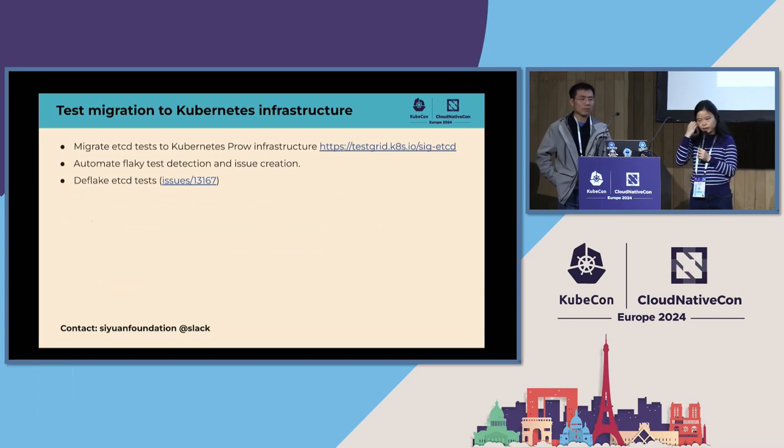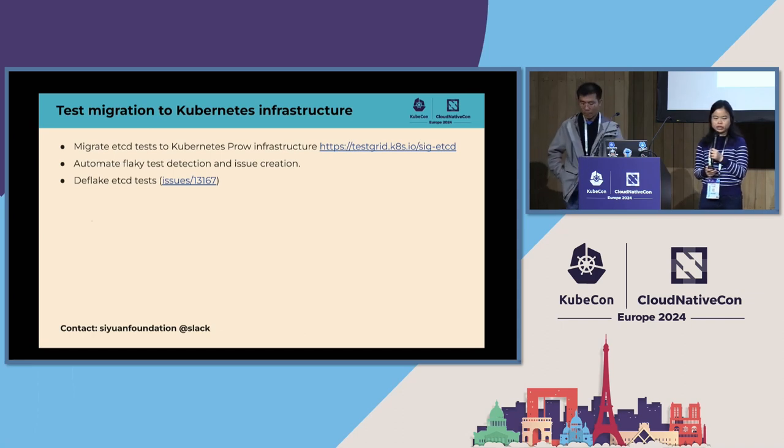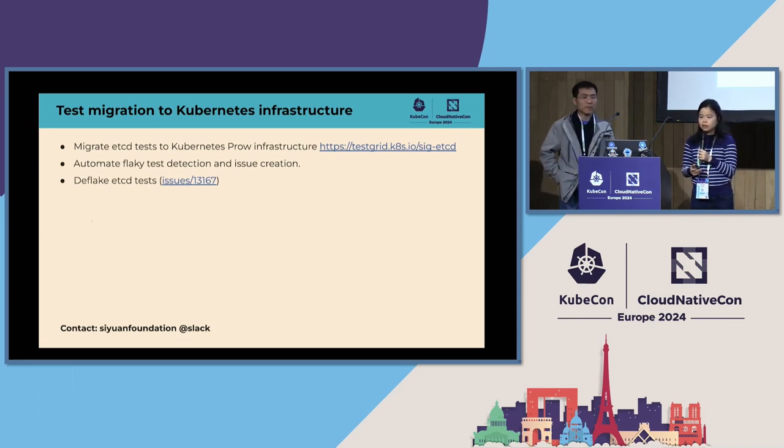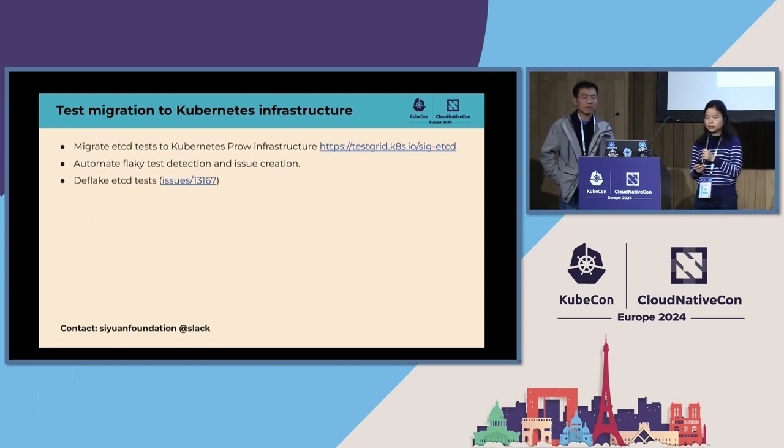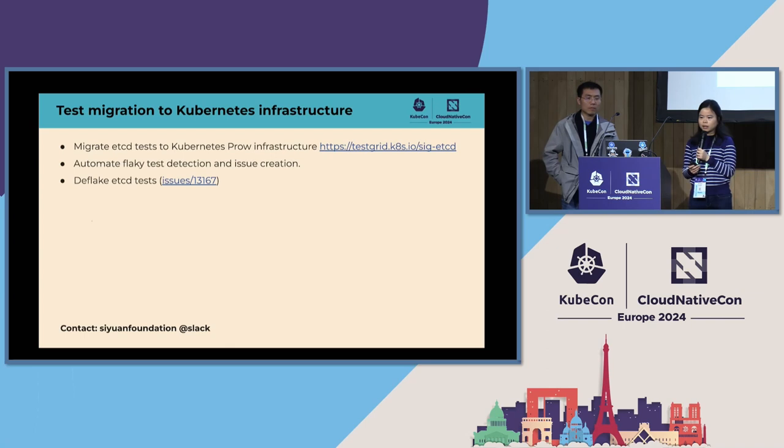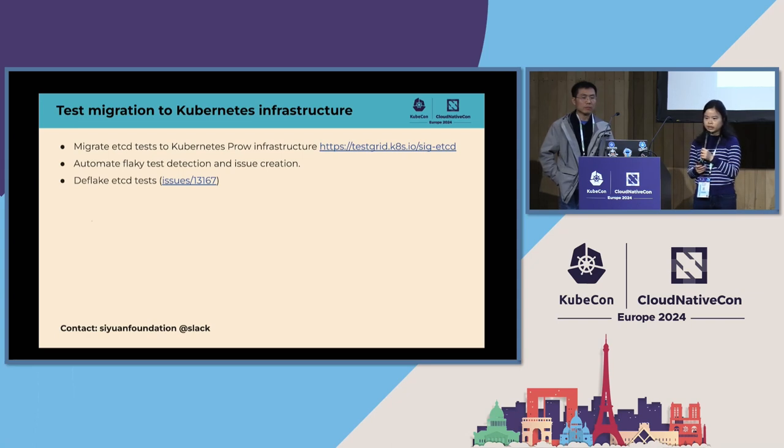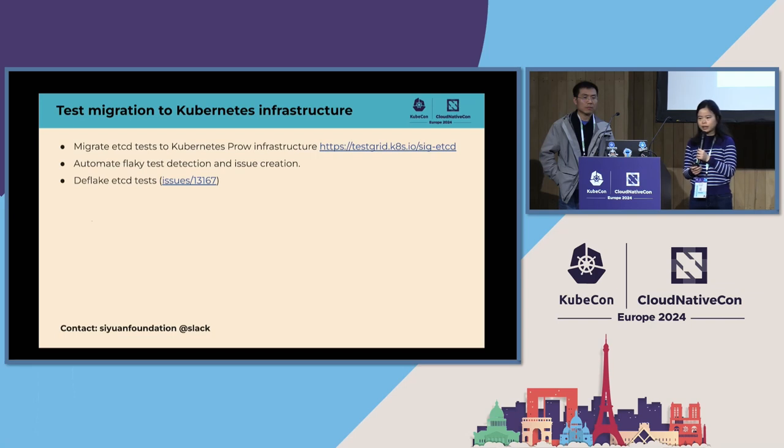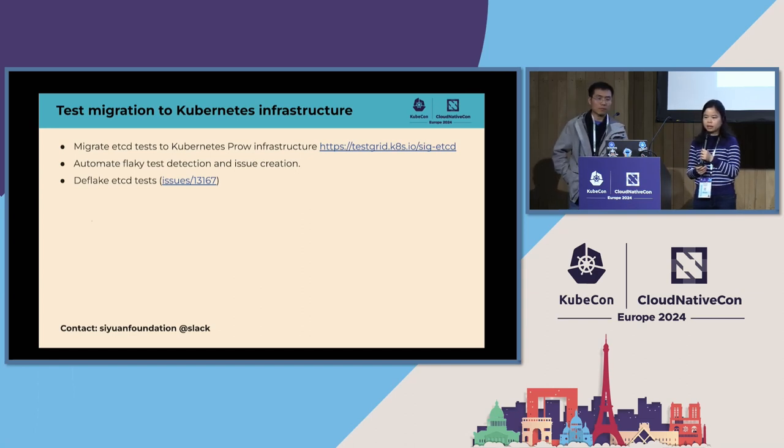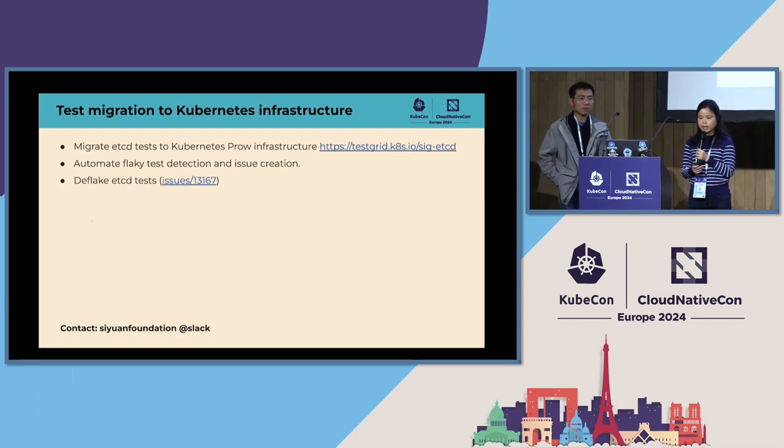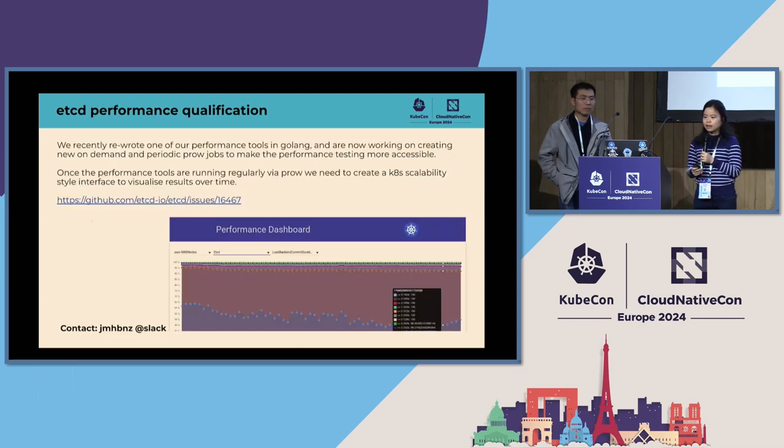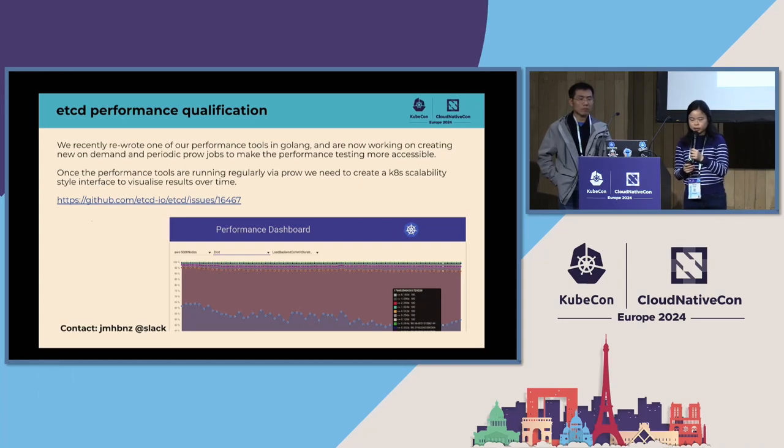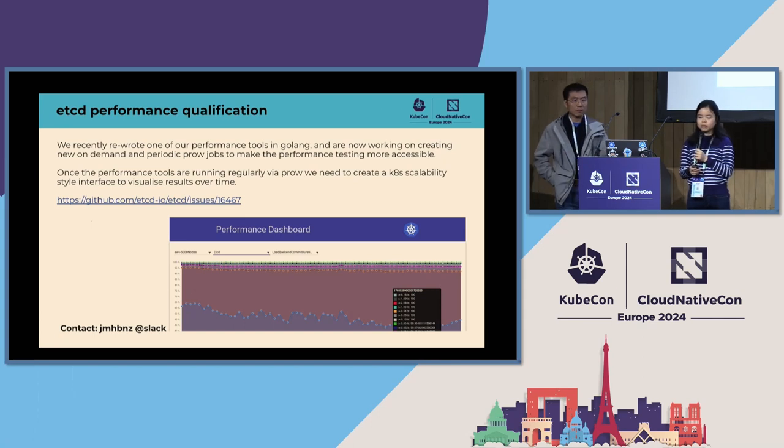And then another effort we're working on is to migrate all the test workflows into Kubernetes infrastructure. So we're a new SIG in Kubernetes now. So we want to utilize the Kubernetes Prow infrastructure for our tests. So we're in the middle of moving all the etcd GitHub workflows into the Prow infrastructure. And hopefully with this migration, we can automate the flaky test detection. And then we can easily create issues and triage these issues. And also we need a lot of help to deflake some of the etcd tests. So if your interest is in flaky tests, please contact me as well.